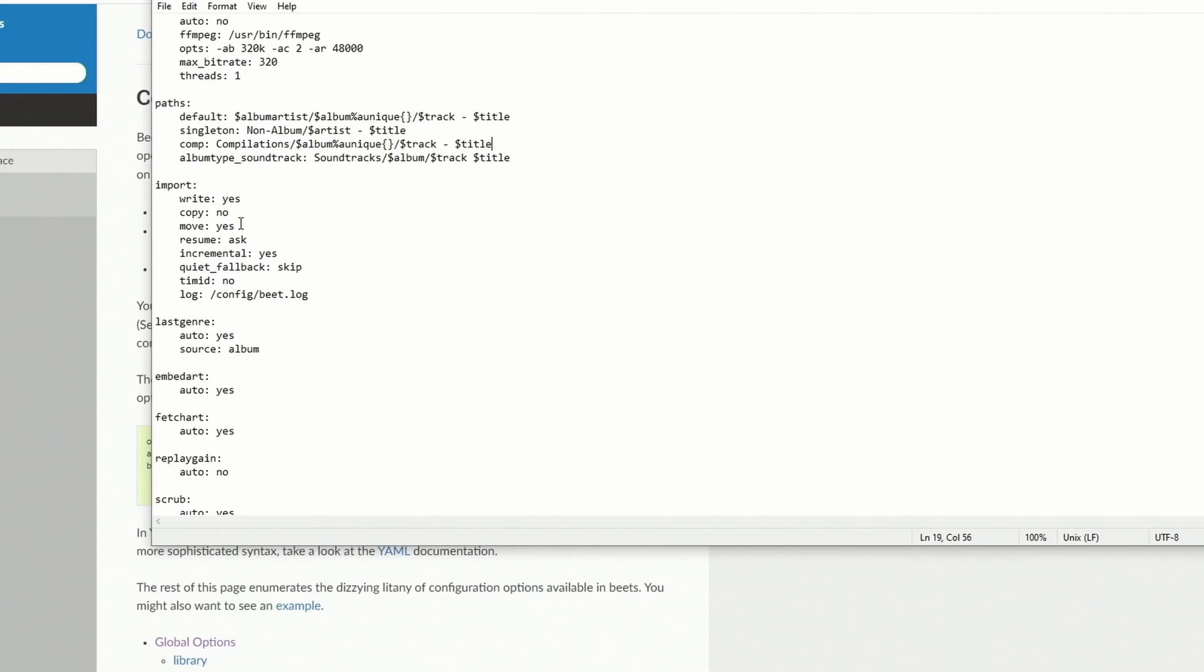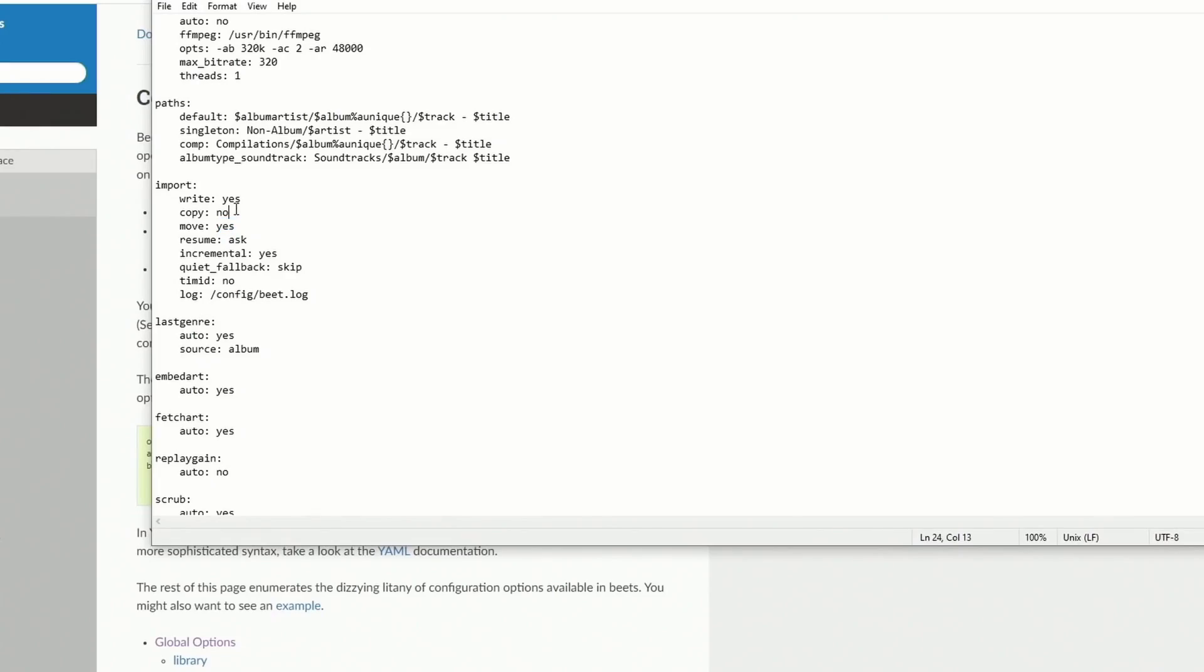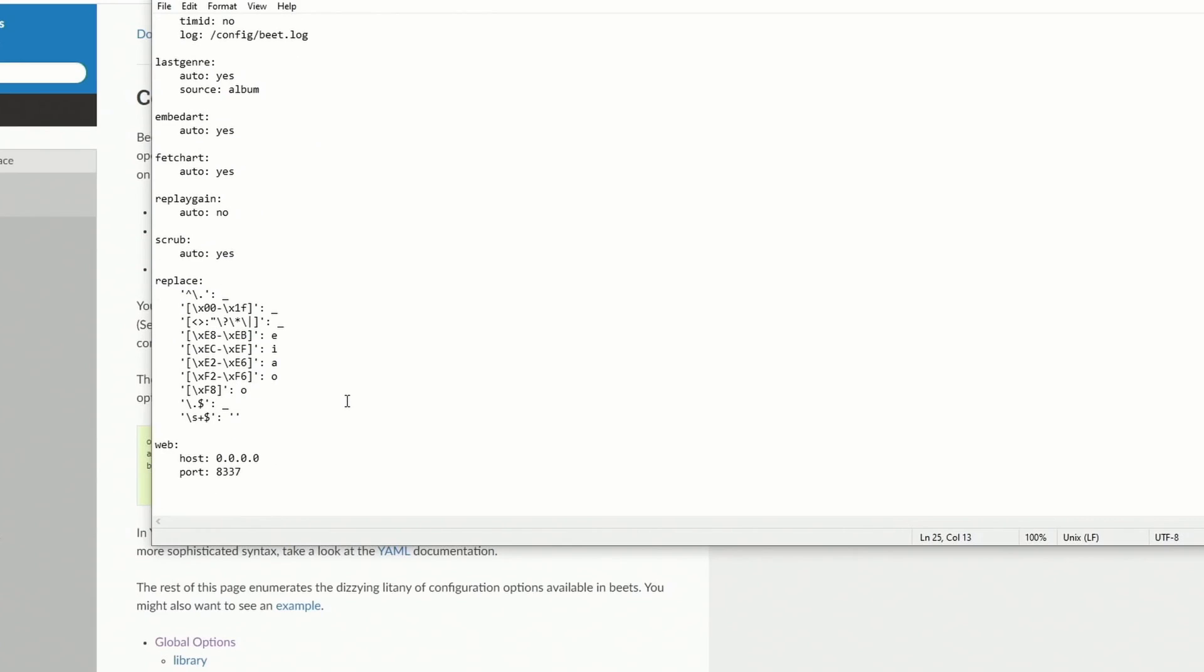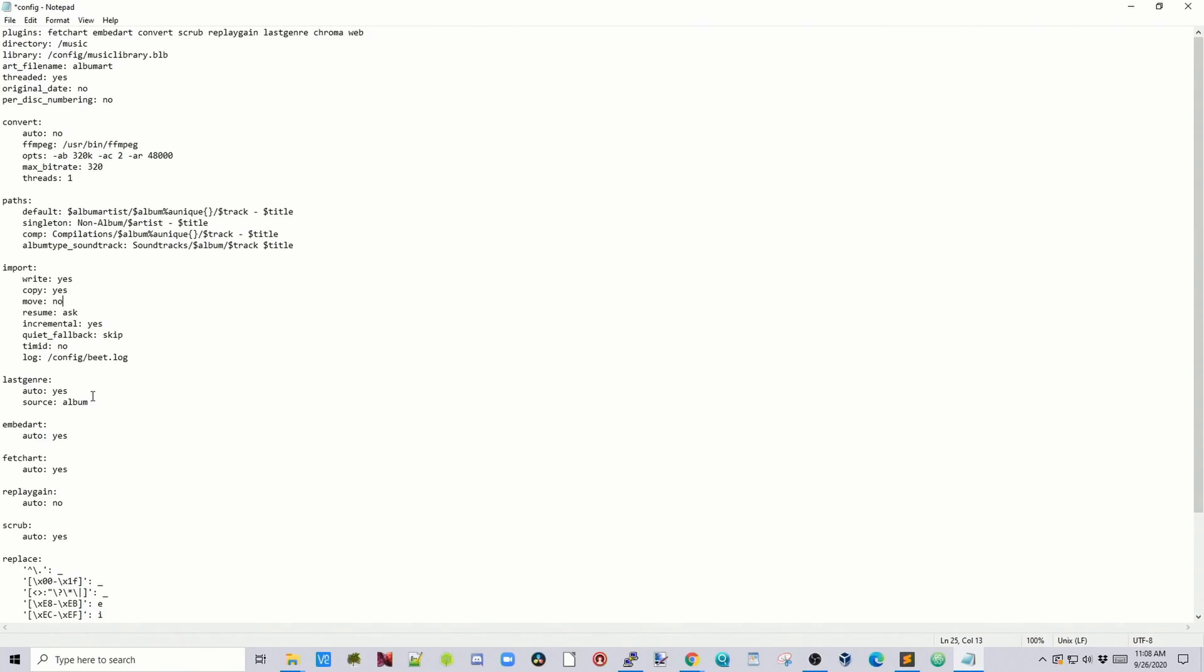If we go down a little further to import, so what this will do currently is move and then write it to a different folder. But what this will do is it will delete your old file. And I don't suggest doing that until you have this all figured out because what it can do is delete whole tracks or delete even albums if you're not careful. So if we look further down we see all our options. We have fetch art and embed art and they're set to auto yes.